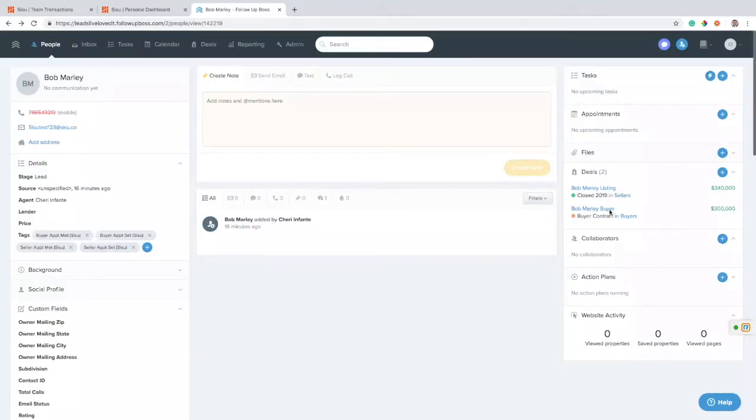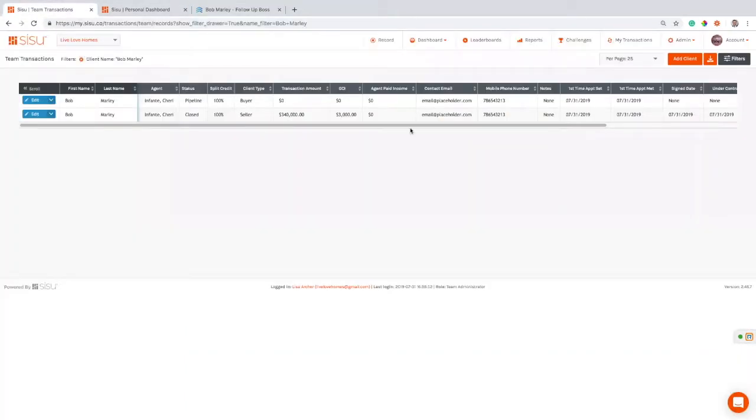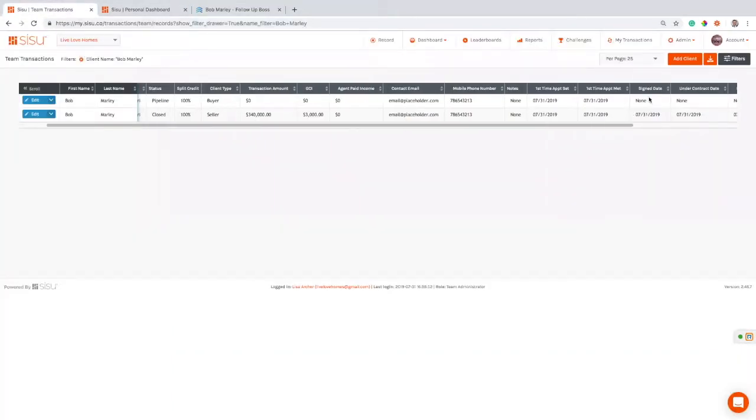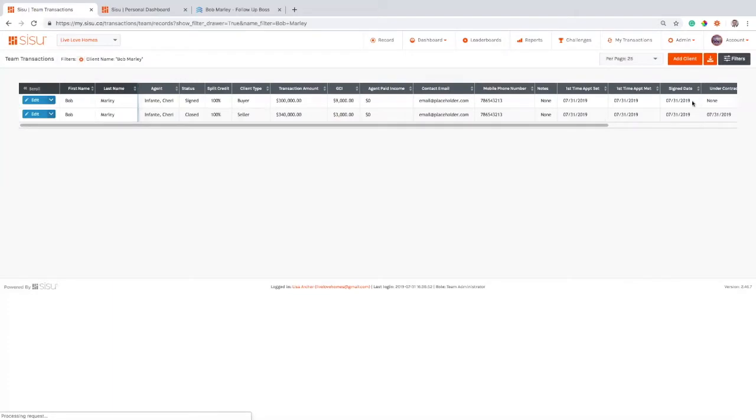So creating that deal as a buyer, as soon as that deal is created, notice that's when you have a buyer contract in Follow-up Boss. So we're signifying that we just got a buyer contract. We're kicking off this deal with our buyer here. Well, I'm going to see that reflected back on Sisu side as a signed date. I signed that buyer on the day that I entered it into that Follow-up Boss. So if I go and refresh here, I should be seeing that signed date. And I am.